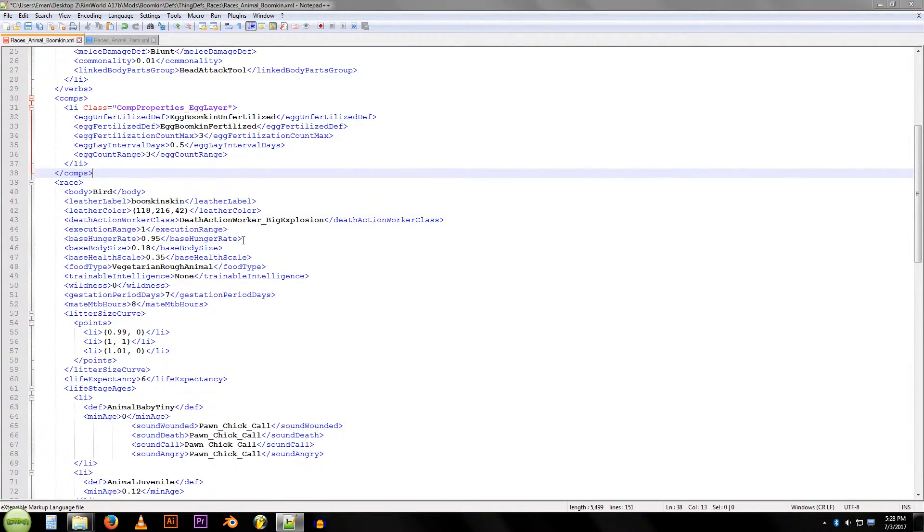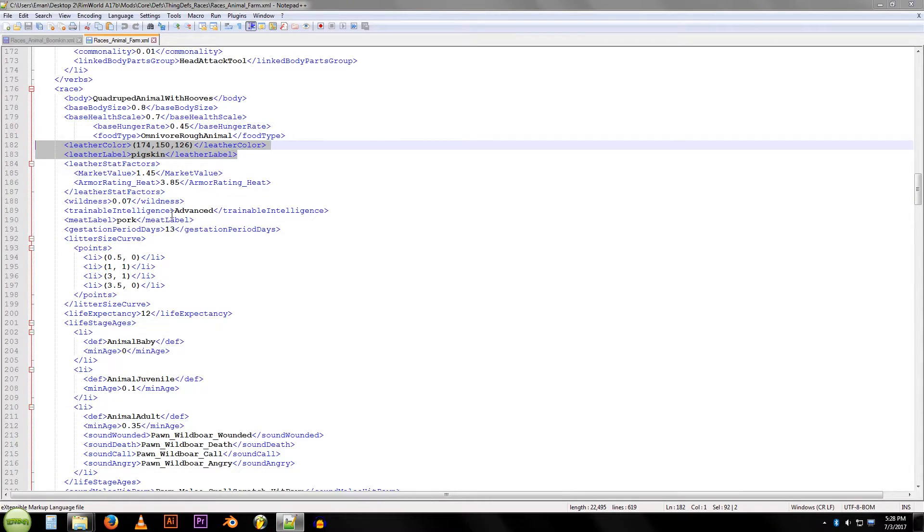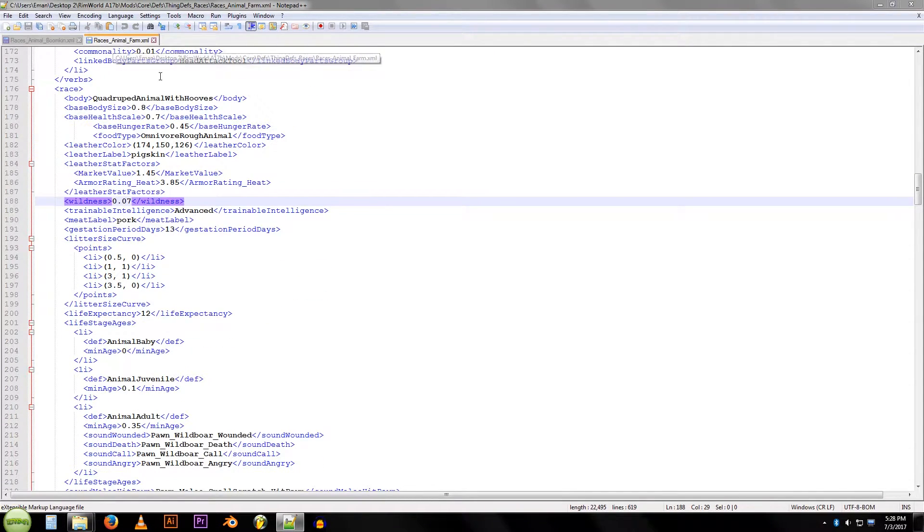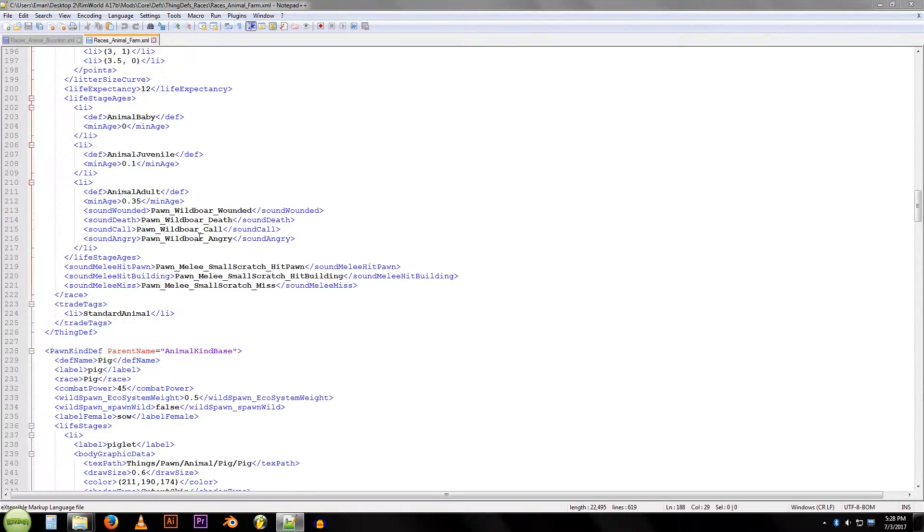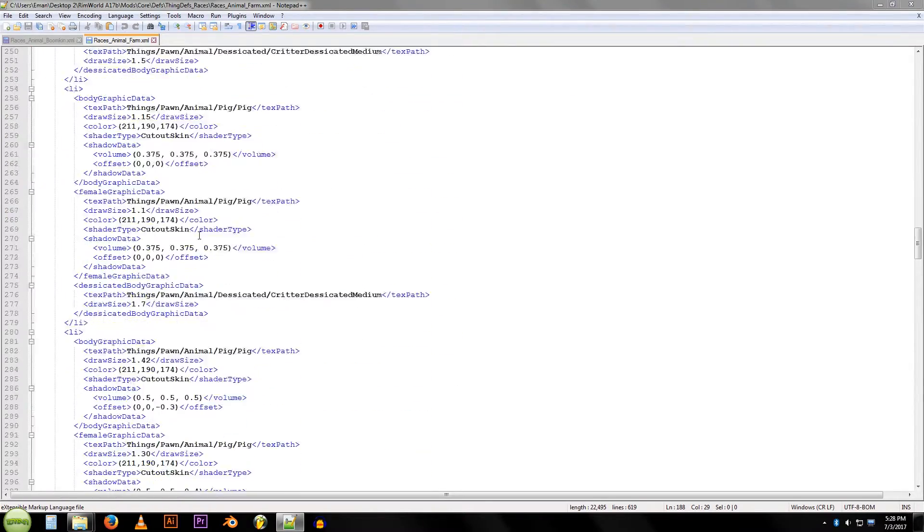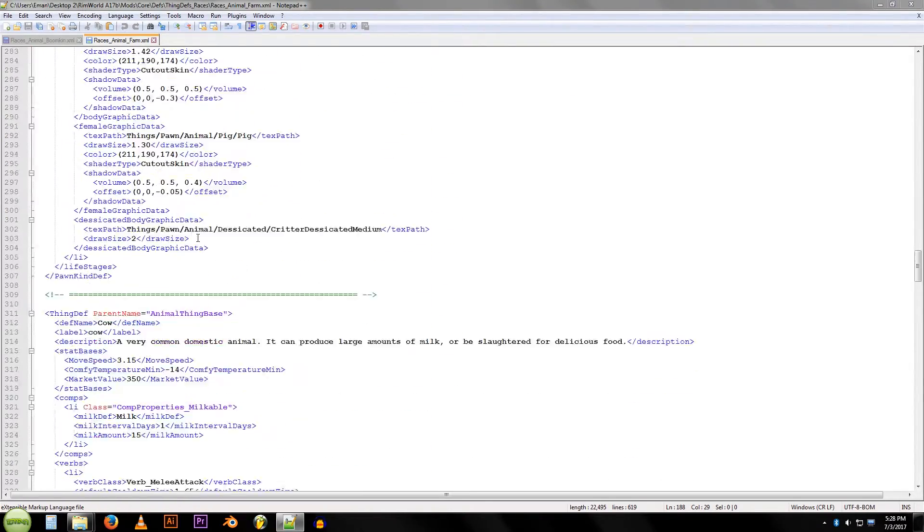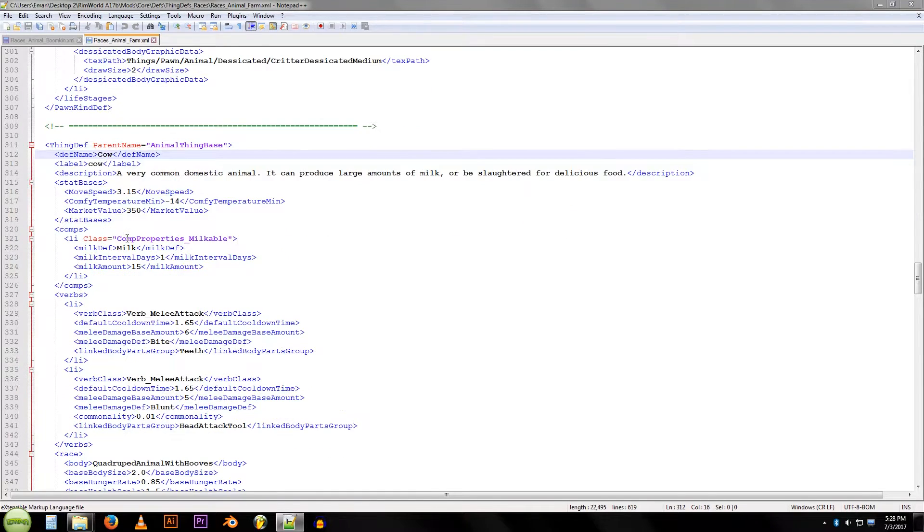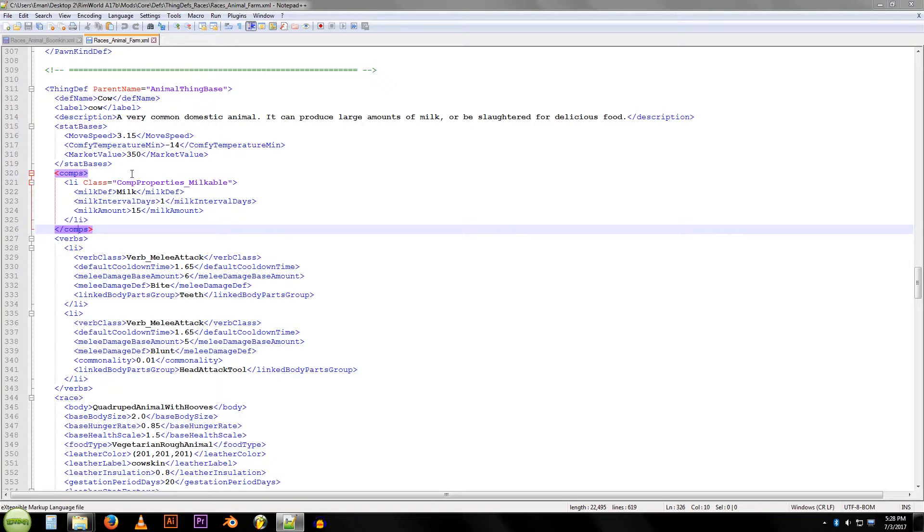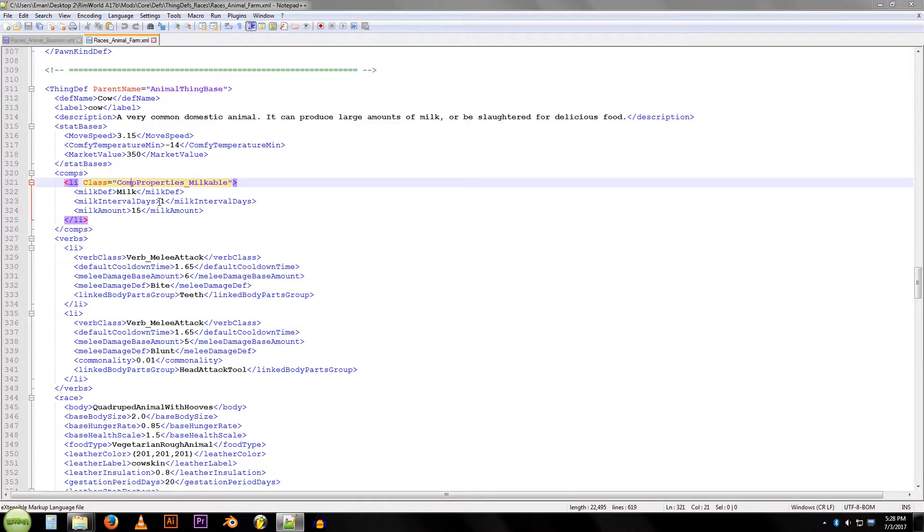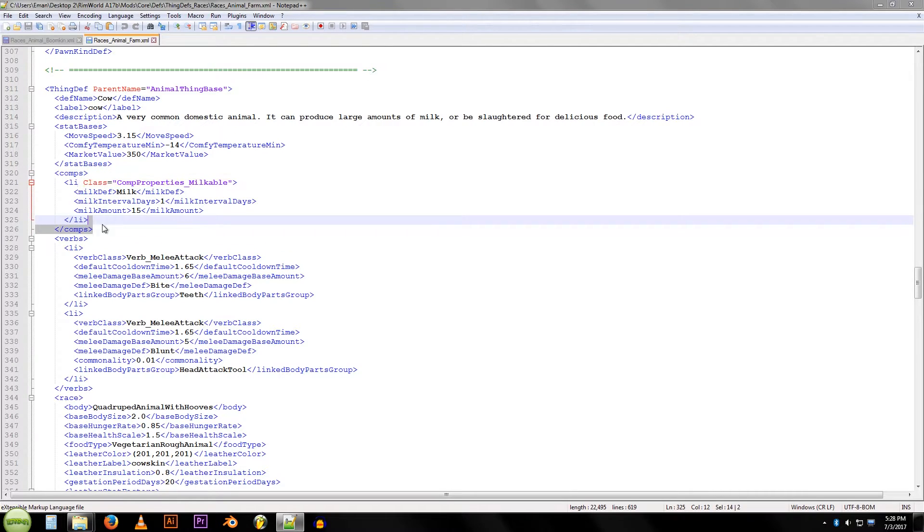Now for milk, we're going to find cow. This is the races animal farm XML again. If we scroll through here, eventually we will find the cow, here he is right here. We're going to scroll down to the comp section, that's right here, and you can see it's got comp properties milkable. This is what it takes to make something be able to be milkable. So we're going to take it from the list section here, that's what LI is, we're going to copy it.